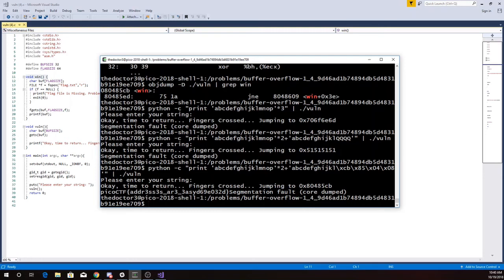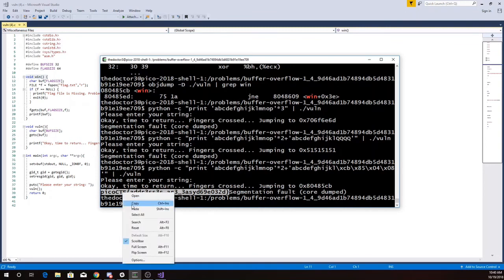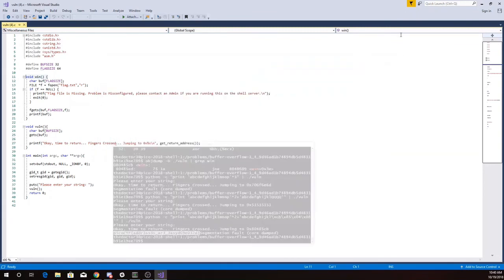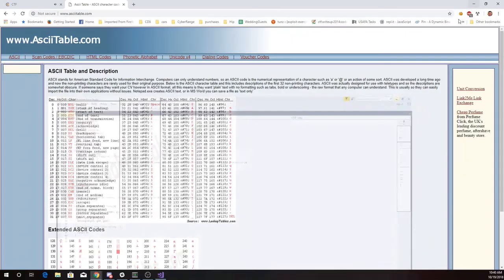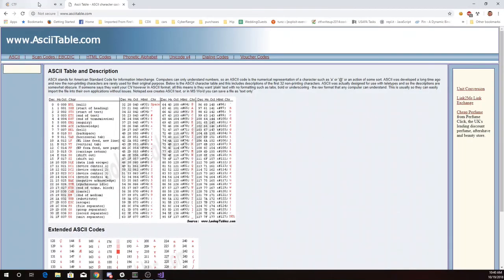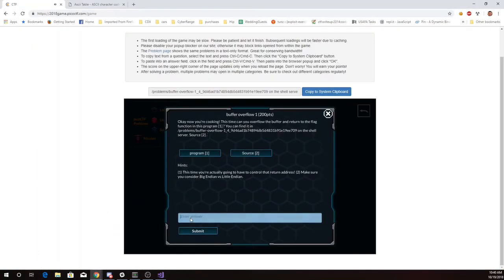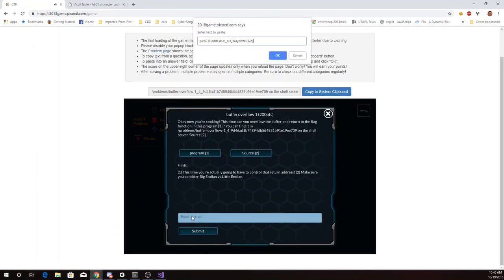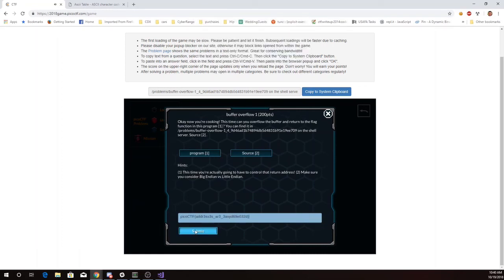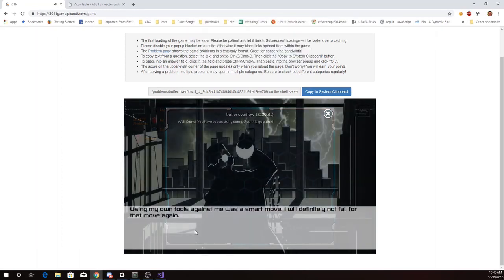08, 04, 85, CB. And here is my flag. Addresses are easy. So we'll copy that. And we're done.